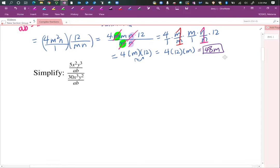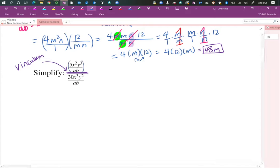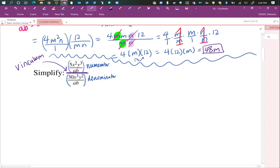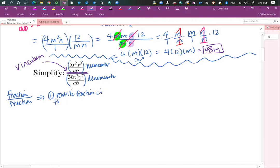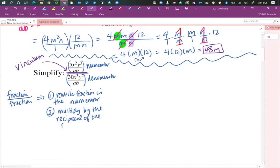Let's try another one. Simplify — we have another complex fraction. We have one big fraction. I'm going to draw the fraction bar — this is called the vinculum, just for fun. And then we have a fraction in the numerator and a fraction in the denominator. We're going to do the same thing we did before: number 1, rewrite the fraction in the numerator; number 2, multiply that by the reciprocal of the fraction in the denominator.